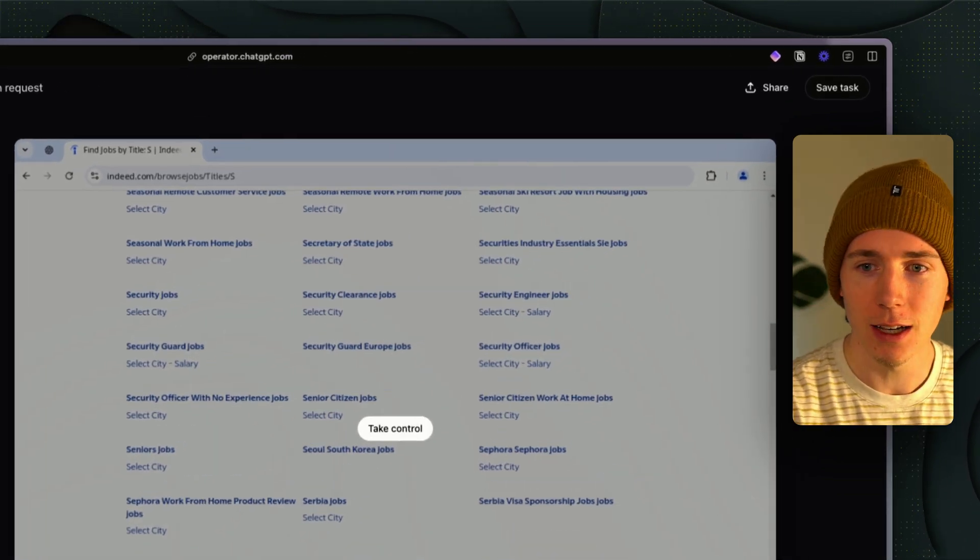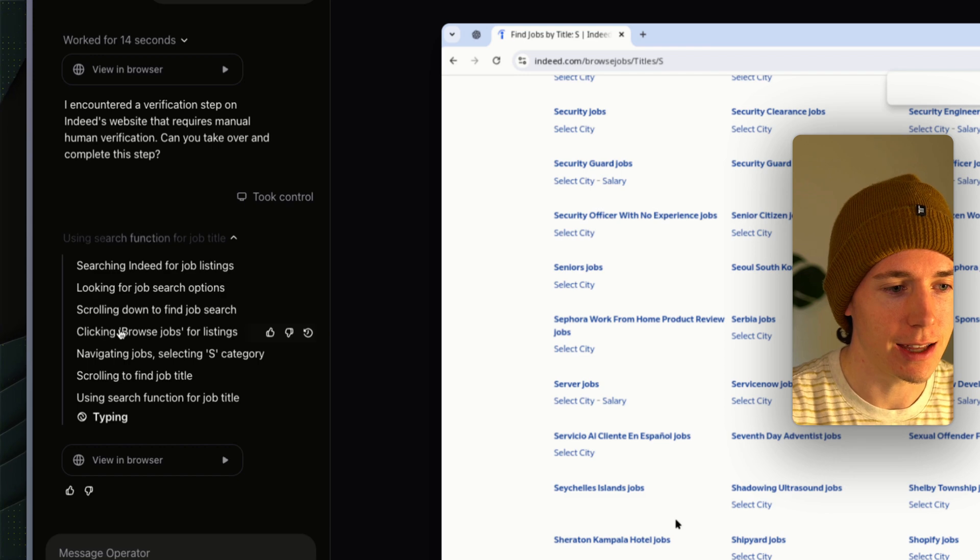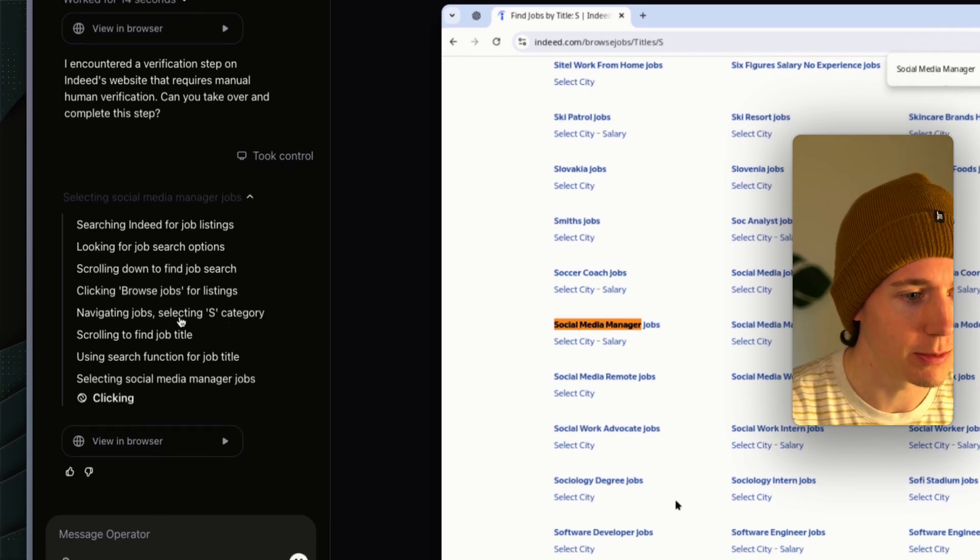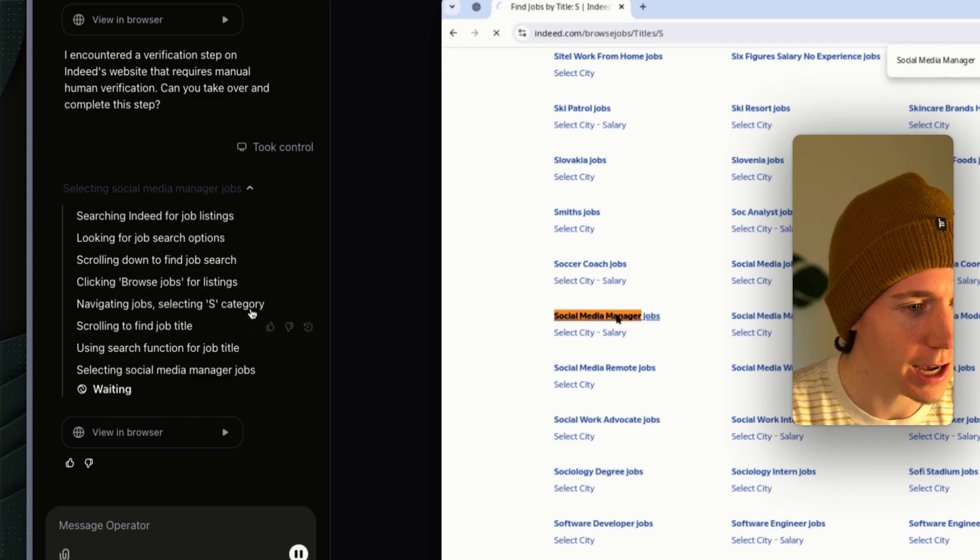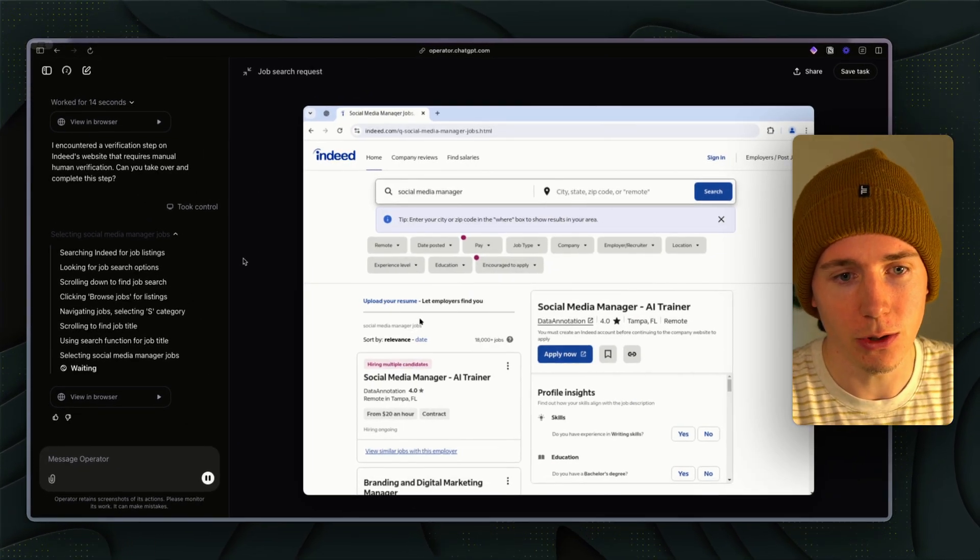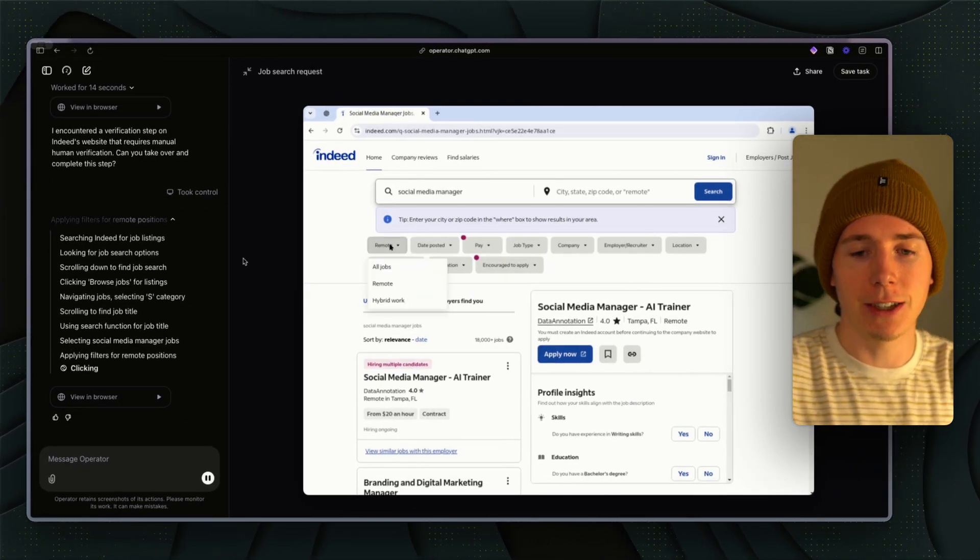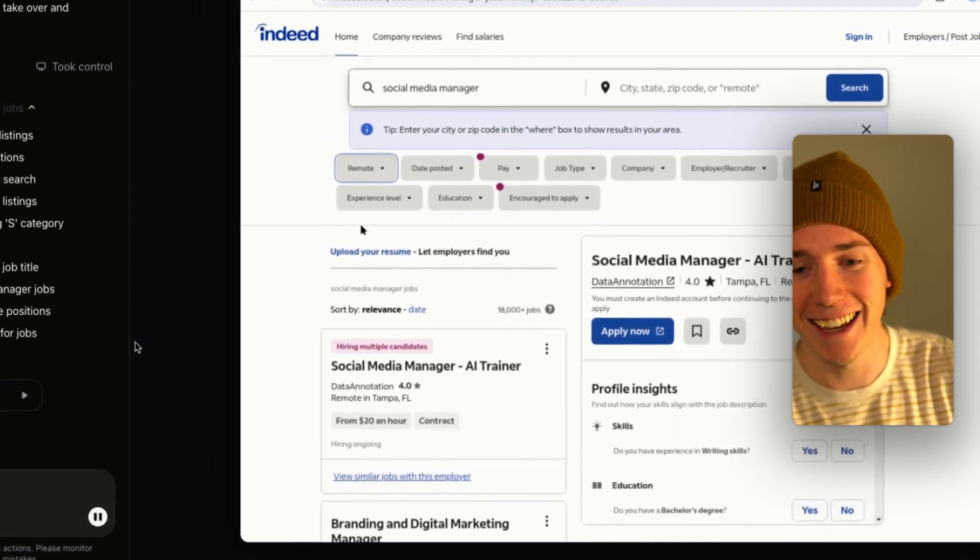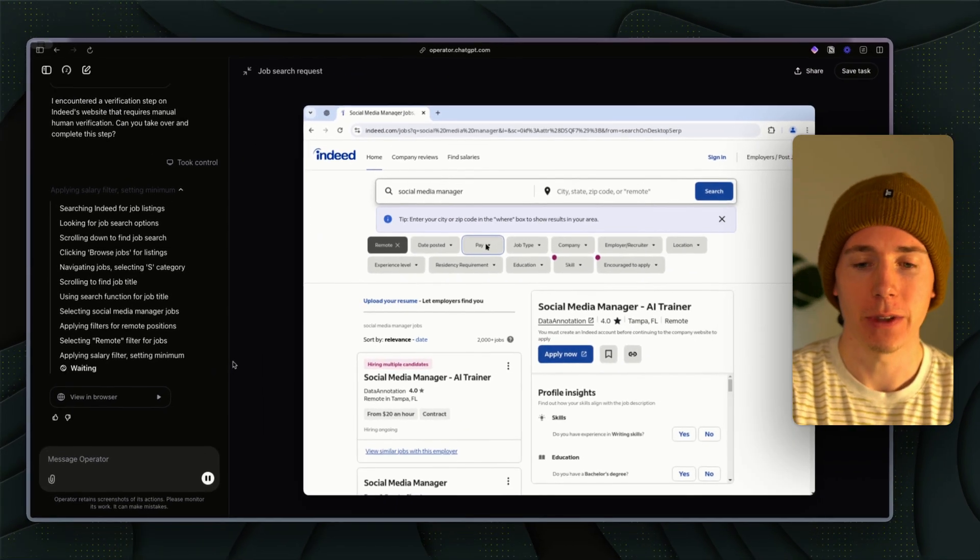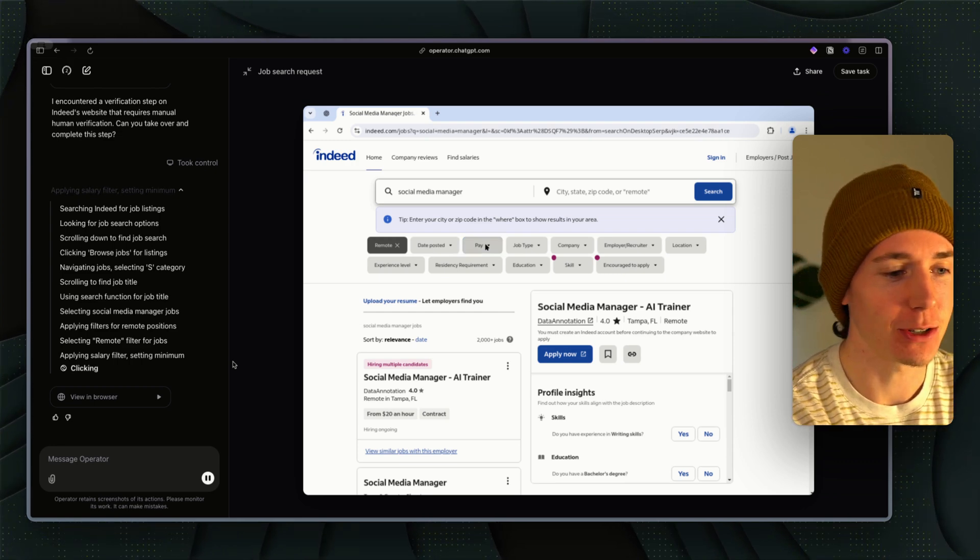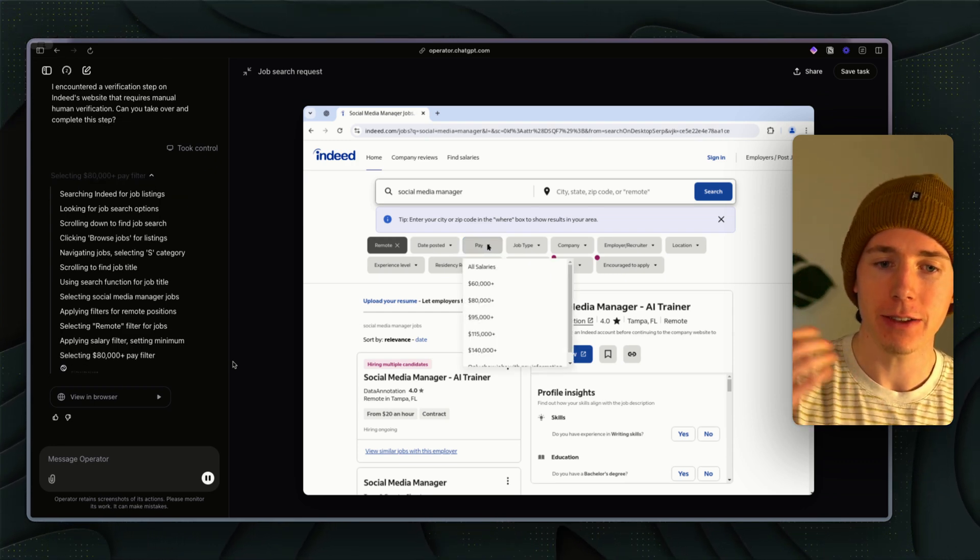Using these criteria, $80,000 per year in the US, social media manager. Now it's going to Indeed. We can see it working here. It's clicking, browsing for jobs, navigating, selecting a category, scrolling to find job title. This one is ironically an AI trainer.